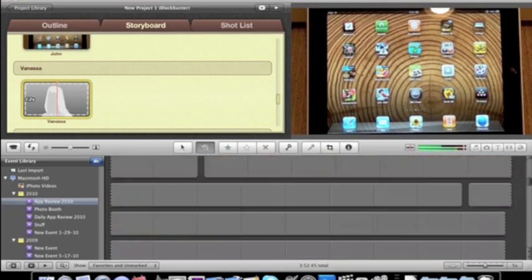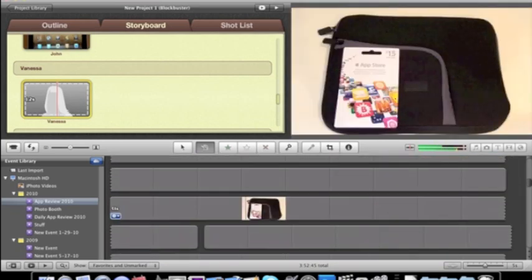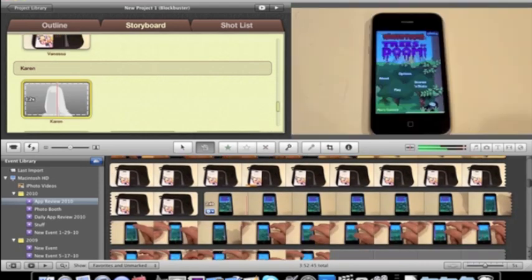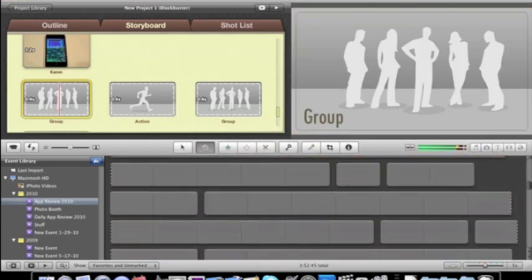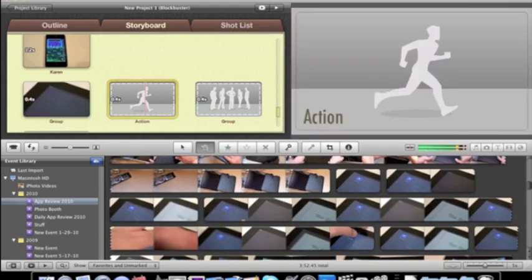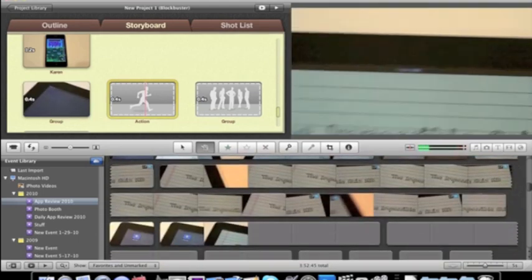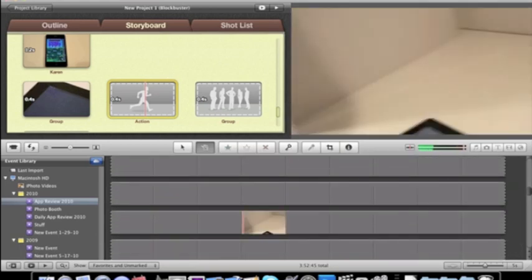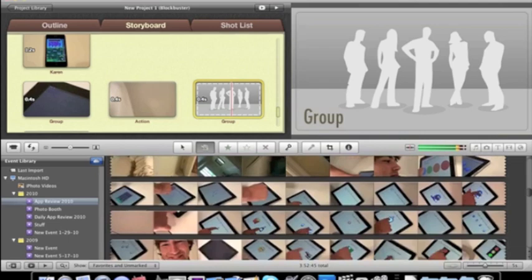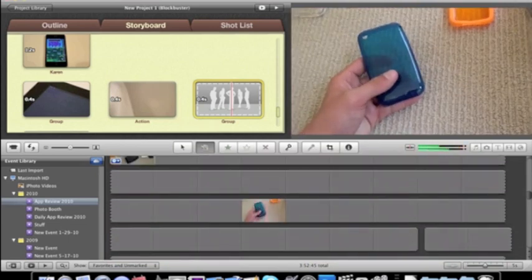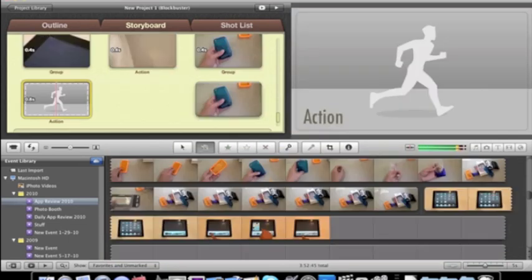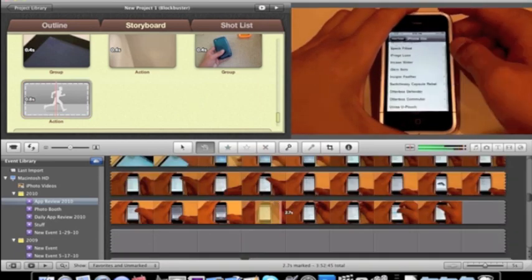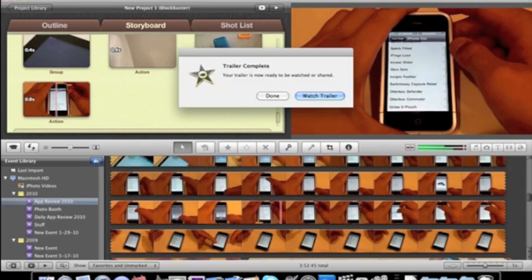And there we go. One for Vanessa. This looks like it's almost the last one. Complete trailer.